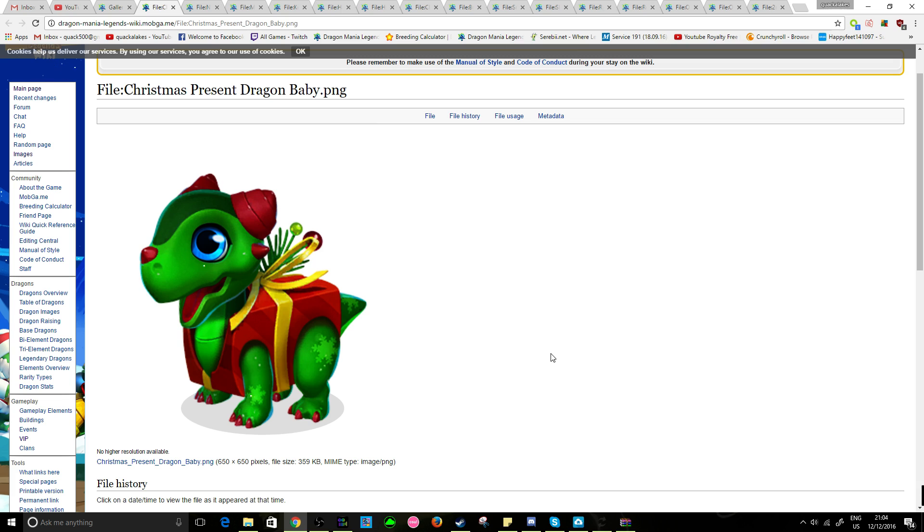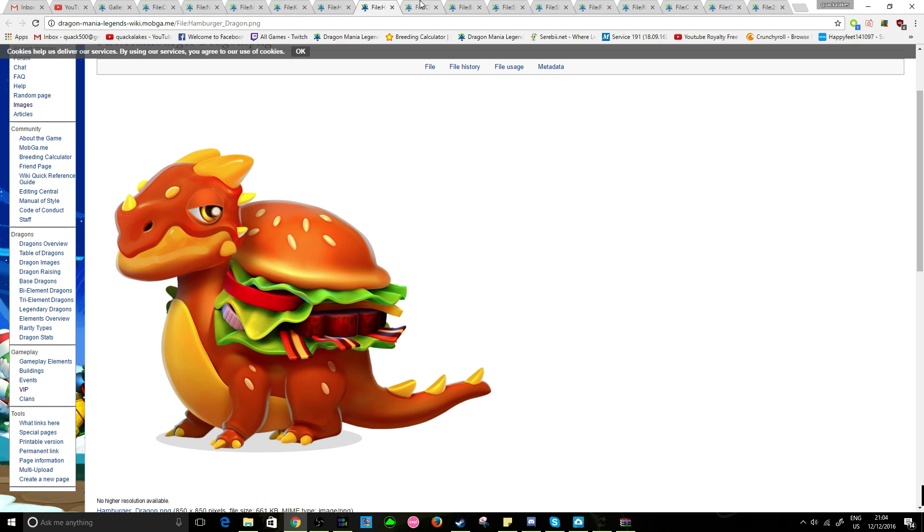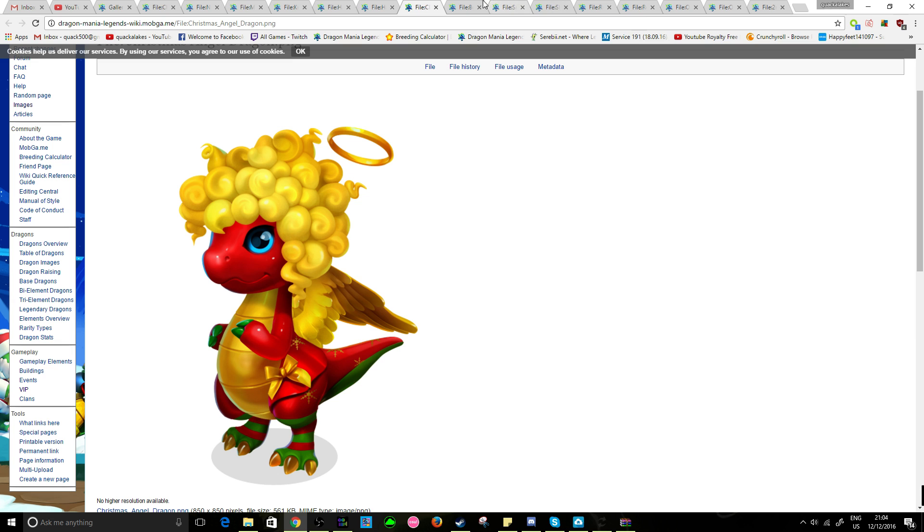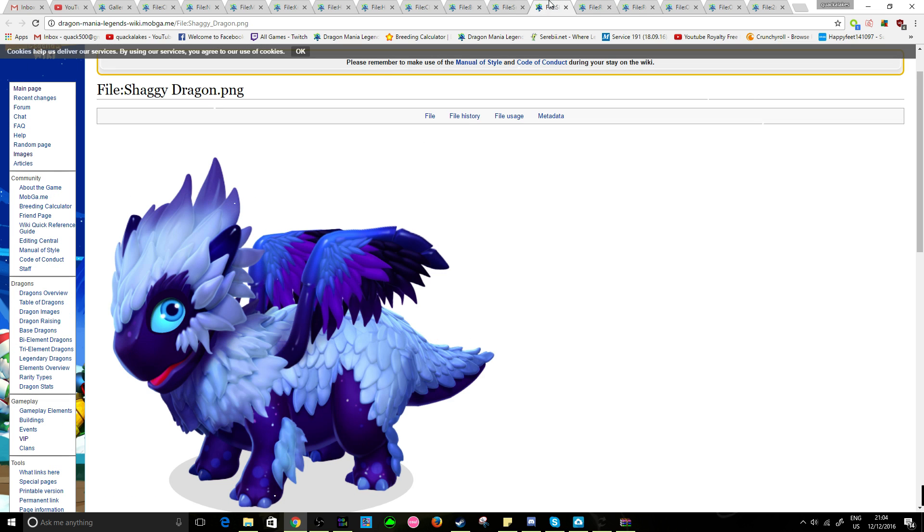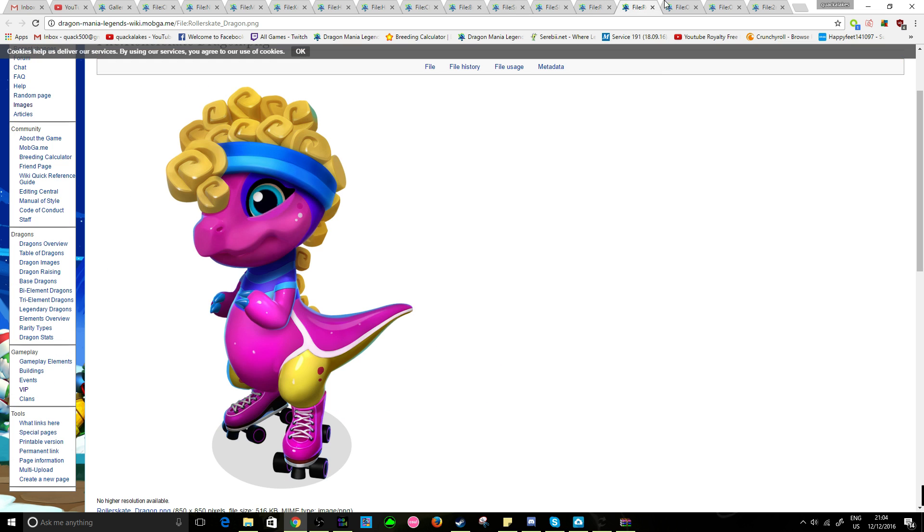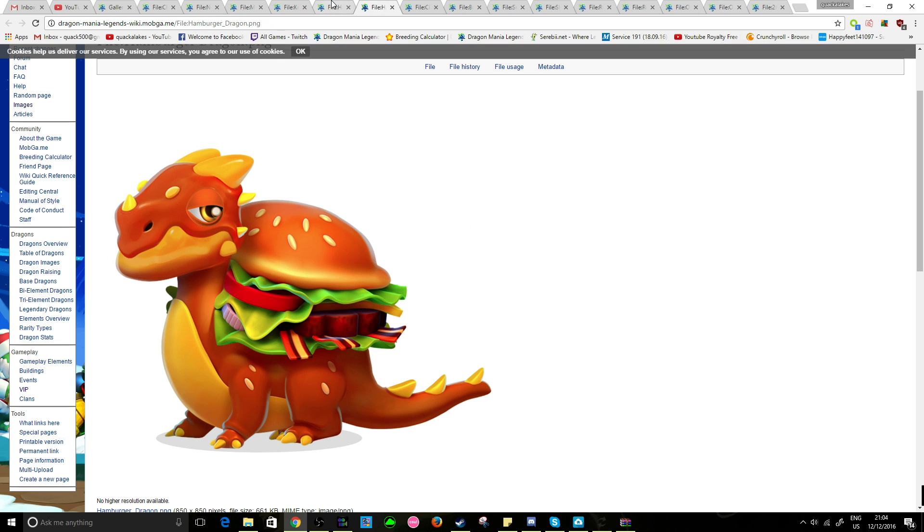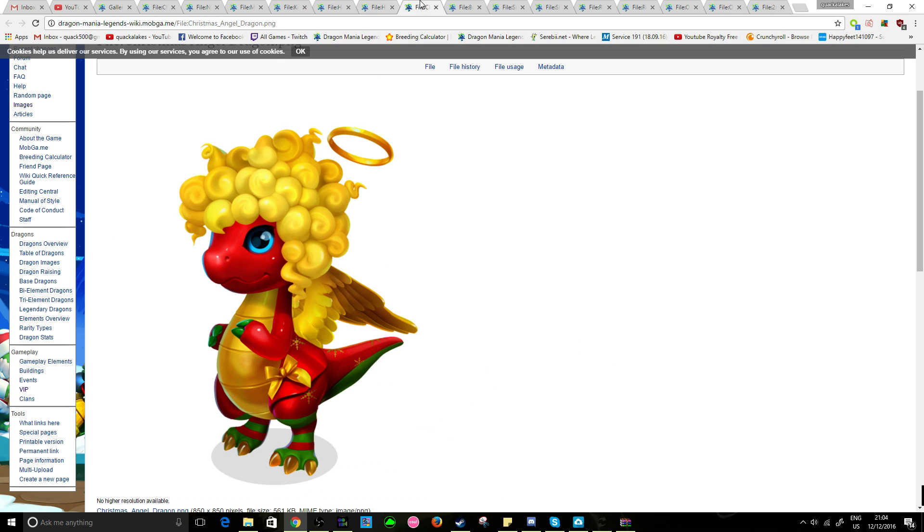But, the interesting thing about that is that apparently the holly dragon is available in the dungeon right now. So, maybe one of these is going to be released as next week's dungeon dragon. Whether that is the present dragon, the angel dragon, or the snowman dragon. That is yet to be seen. But, three Christmas themed dragons. I guess this guy's kind of Christmas themed, but not really. But, if those three are the Christmassy themed dragons, then that's two event dragons. And a dungeon dragon right there. But, I think I'm going to leave the speculation before it just skyrockets.